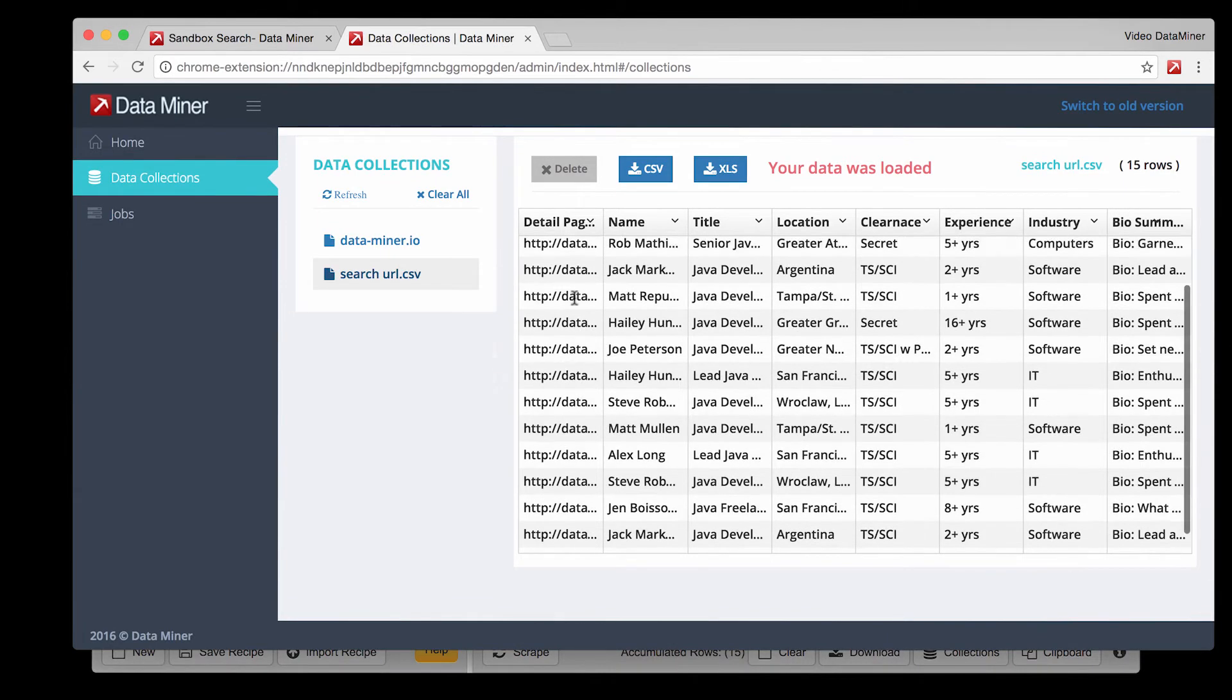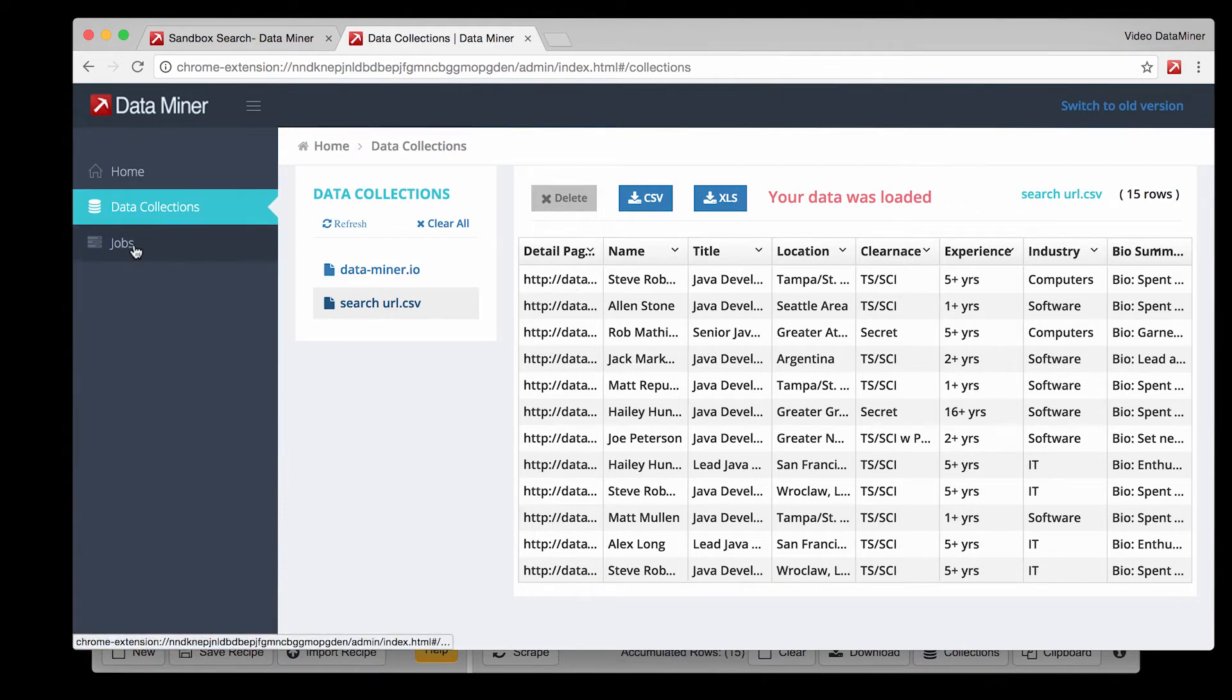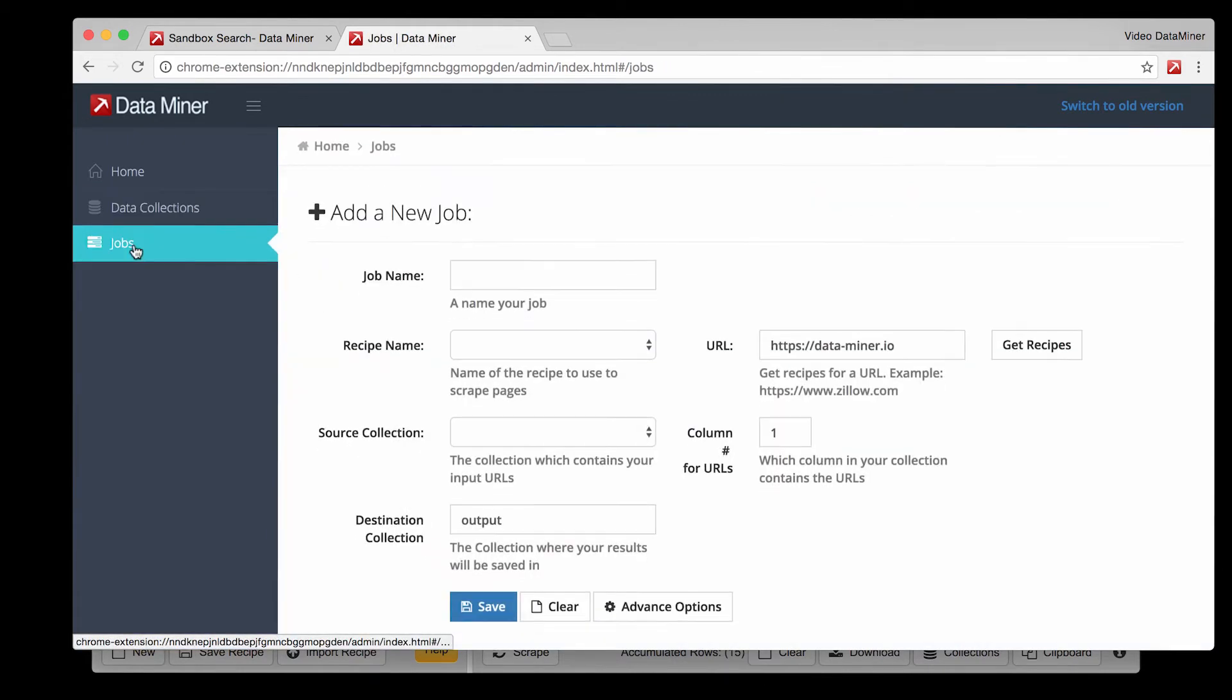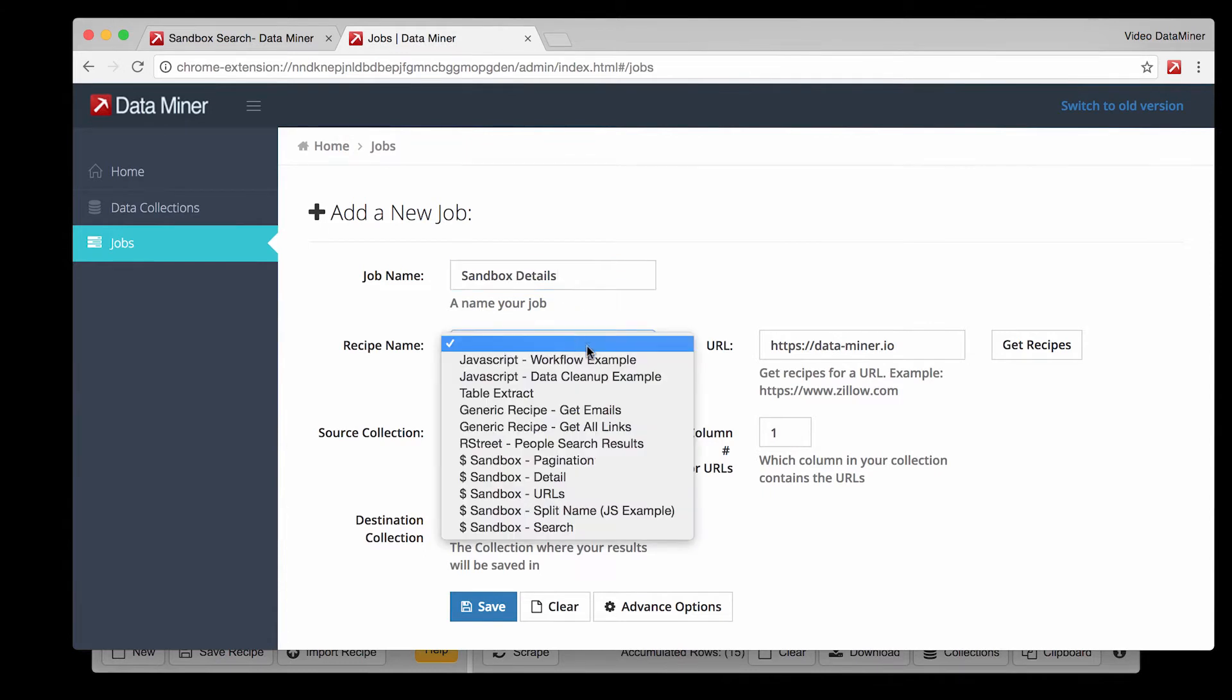At this point we can now create a job. So click on the jobs tab and begin filling out all the necessary fields. Give it a name related to the website and the information you will be collecting. Select the recipe you'd like to apply to the pages we collected.